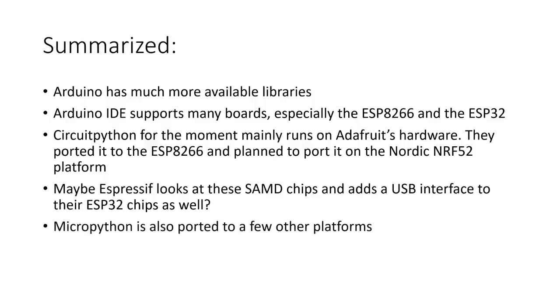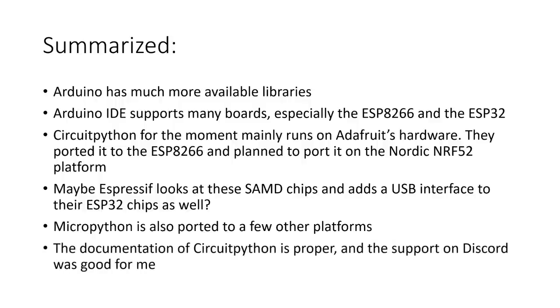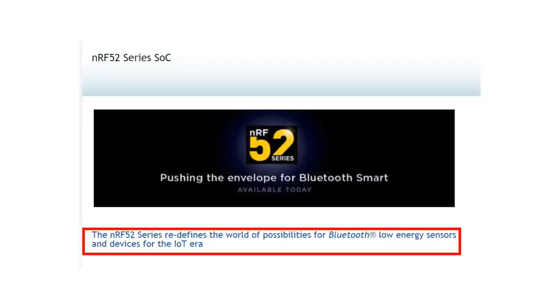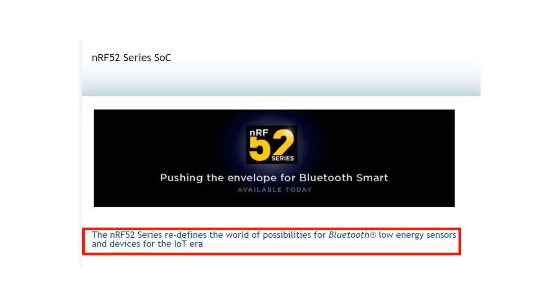MicroPython is also ported to a few other platforms. The documentation of CircuitPython is proper and the support on Discord was good for me. The main reason for starting this endeavor was the announcement that Adafruit wants to port CircuitPython on the Nordic platform. Viewers know that I am disappointed about the BLE performance of the ESP32 with the Arduino IDE. I will closely monitor the development of this branch as these Nordic chips are very good on BLE. And I am still interested in this technology. Most probably, this was not the last time you heard of MicroPython on this channel.